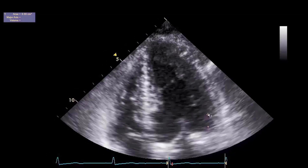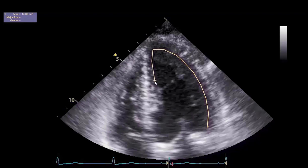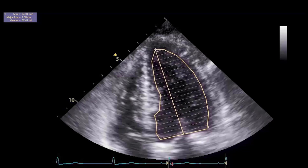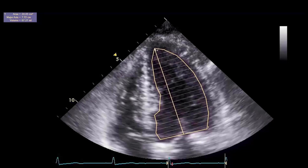Volume measurements are made by tracing the border of the compacted and non-compacted myocardium of the left ventricle chamber wall. Papillary muscles and trabecula are not included in the tracing, as these structures are considered part of the left ventricle cavity. The tracing is completed by drawing a horizontal line across the mitral valve annulus, and a vertical line is drawn from the center of the mitral valve annulus to the apex of the heart.